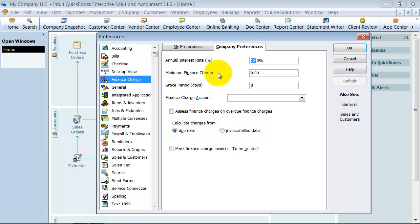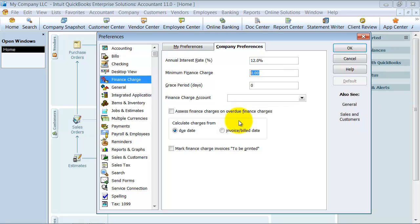The minimum finance charge here. If you are going to put in a finance charge, you want to make sure that you're not charging 50 cents or whatever it is. What's your minimum finance charge where you don't want it to create one if it's below this amount? We're going to go ahead and say $5.